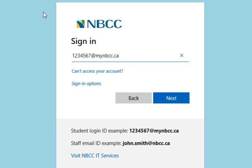Just prior to the change on the 31st, you'll be sent an email from MBCC IT with a new username that you'll use to log into Brightspace from October 31st forward. Please keep an eye out in your email for that. If you don't receive it, be sure to check your junk folder or contact the MBCC helpdesk and we'd be happy to help you out.